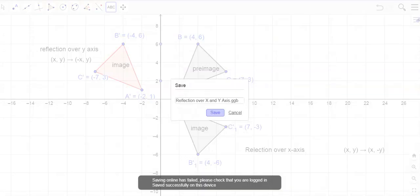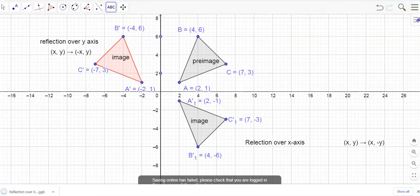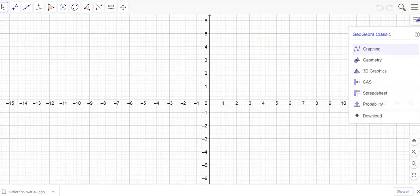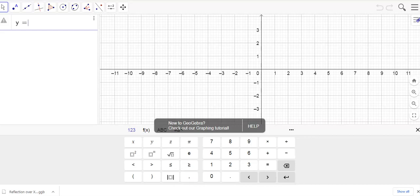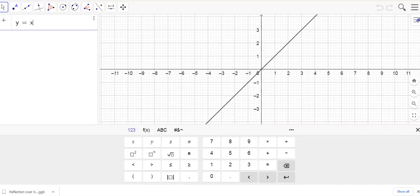Let's go to a new sketch — fresh start. I want to graph the line y equals x. From algebra, y equals x is the line where it's one-one, two-two, three-three — a 45-degree line. I'll click on the graphing key, type in y equals x, and it draws the line for me.